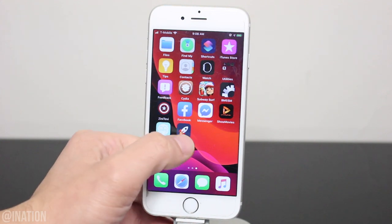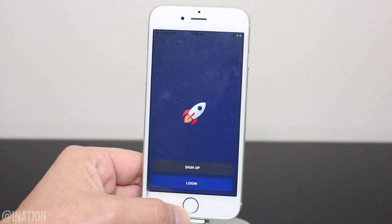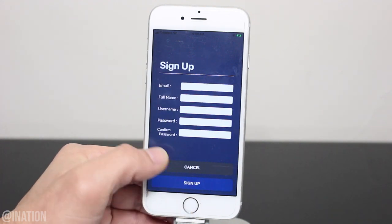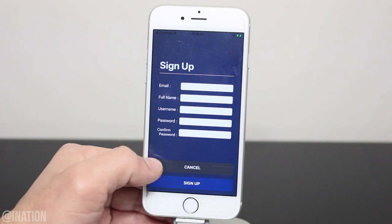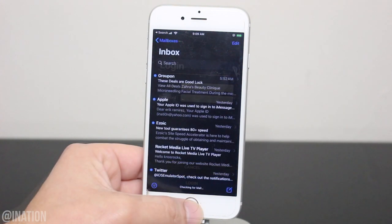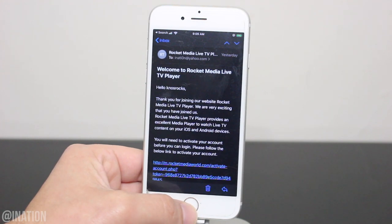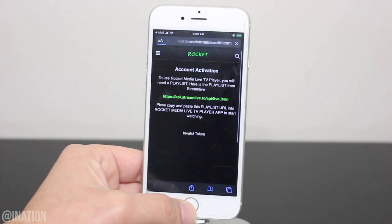Now that it's done, let's open up the application. As you can see it loaded up and it's working perfectly fine. With this app you need to create an account — you can make a new email just for the application if you want. Once you've signed up, you'll instantly get an email from Rocket Media. Open it up and you'll need to tap and follow the link inside.